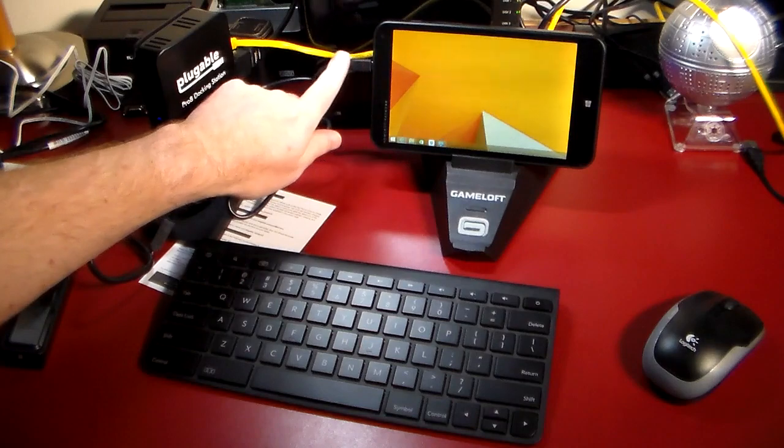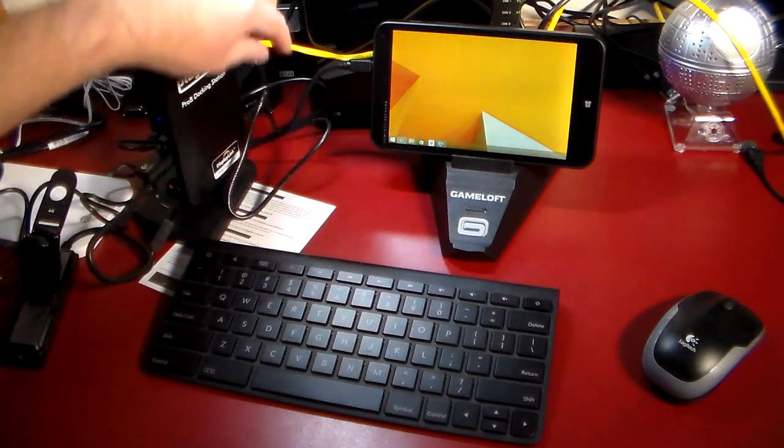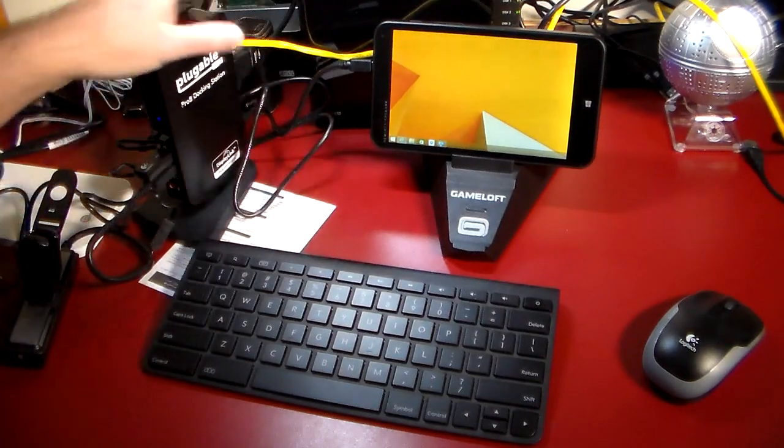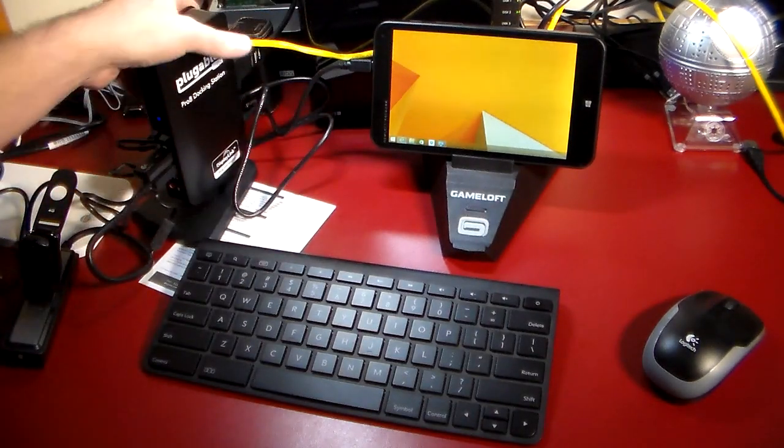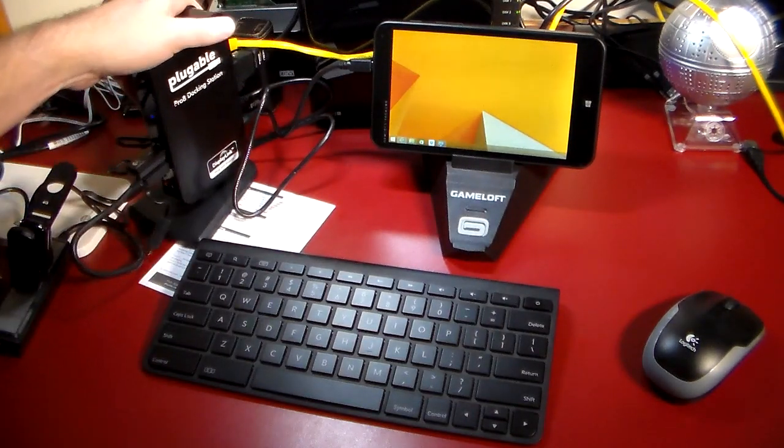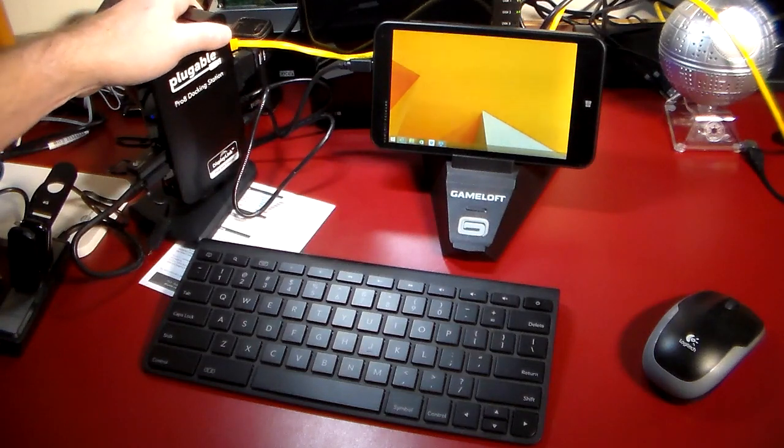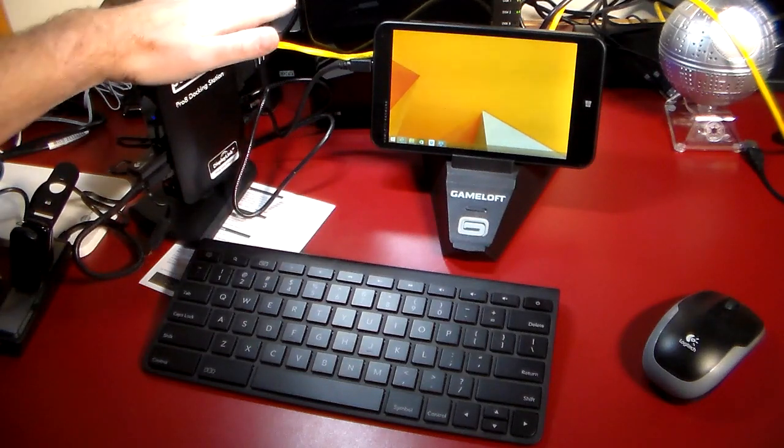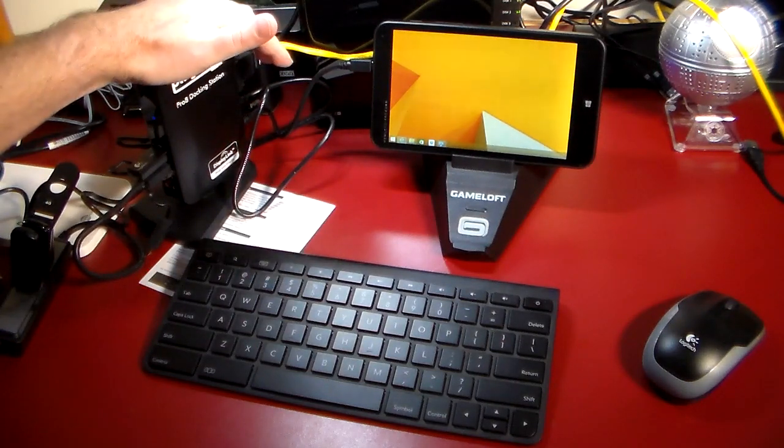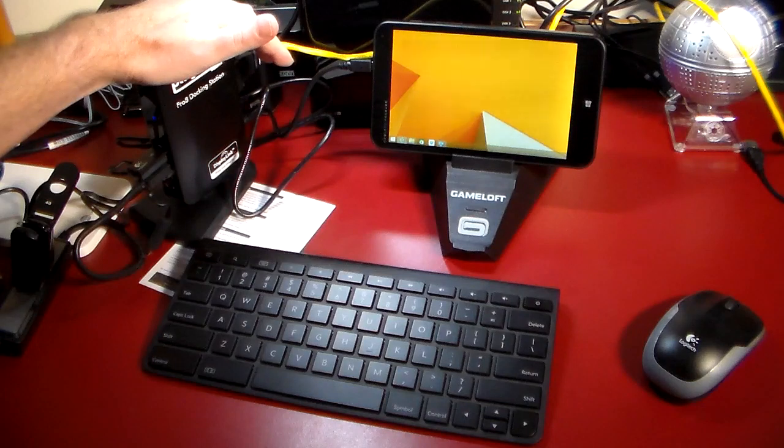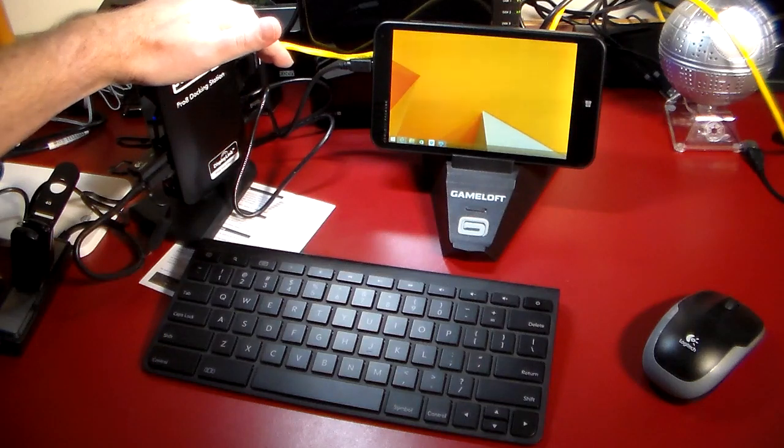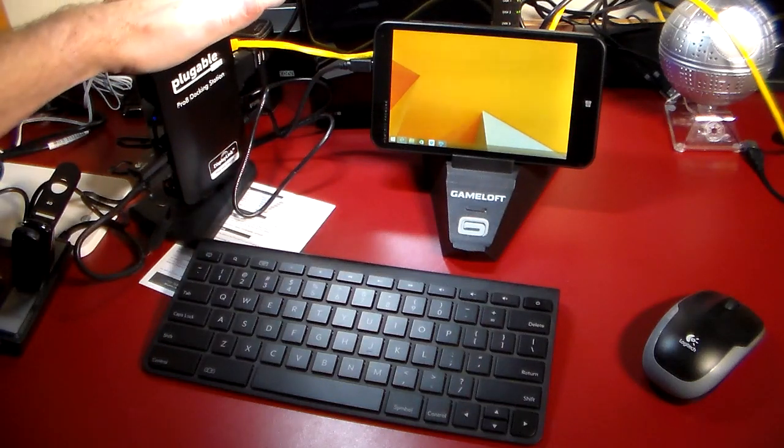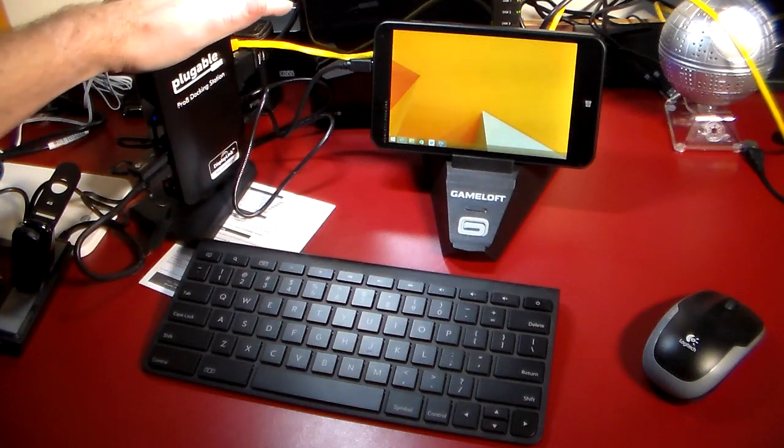It has a micro USB to micro USB cable running into Plugable's Pro 8 docking station. Separate video on this, if you want more information on the dock check out my previous video on that. This allows us to do some really cool stuff.